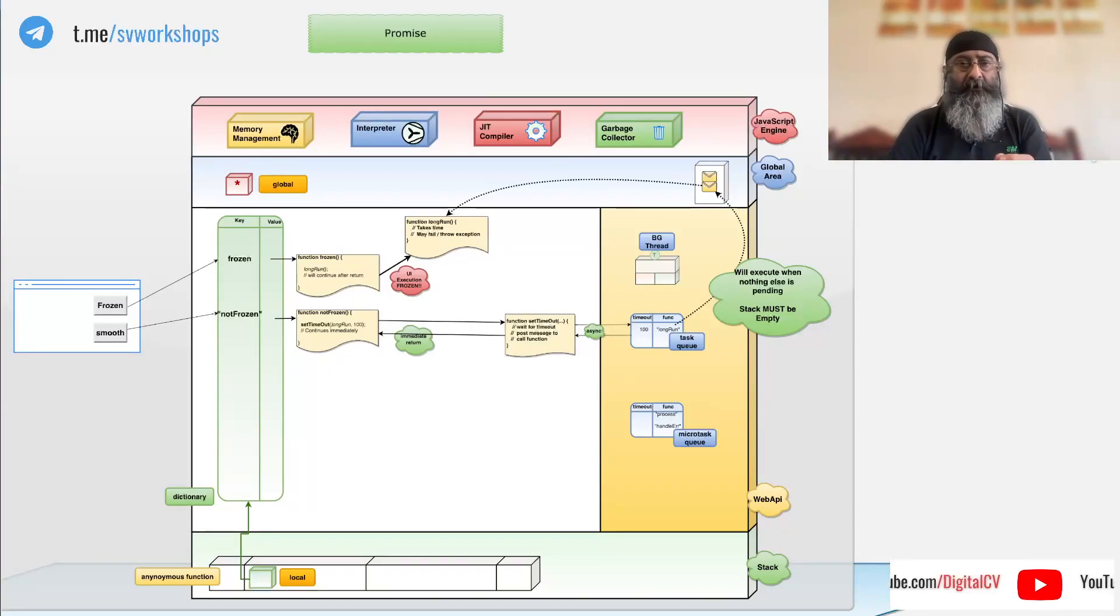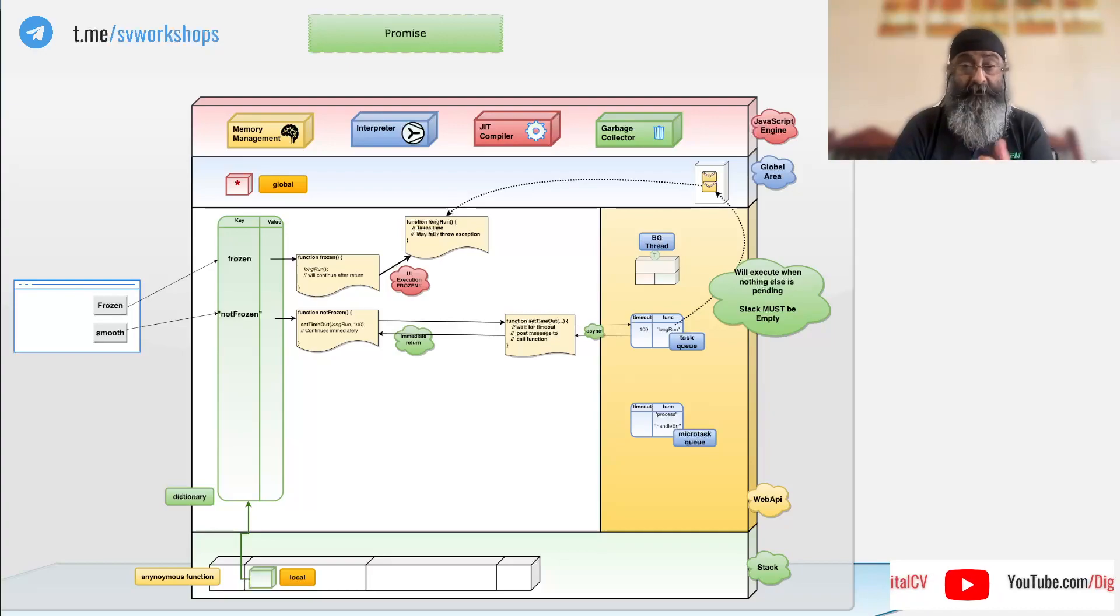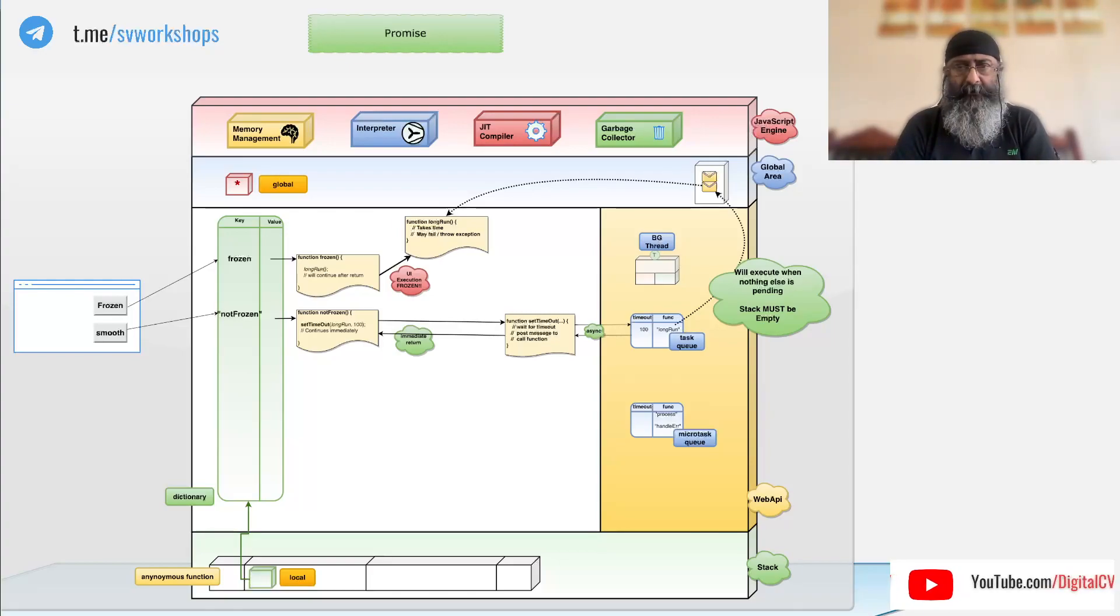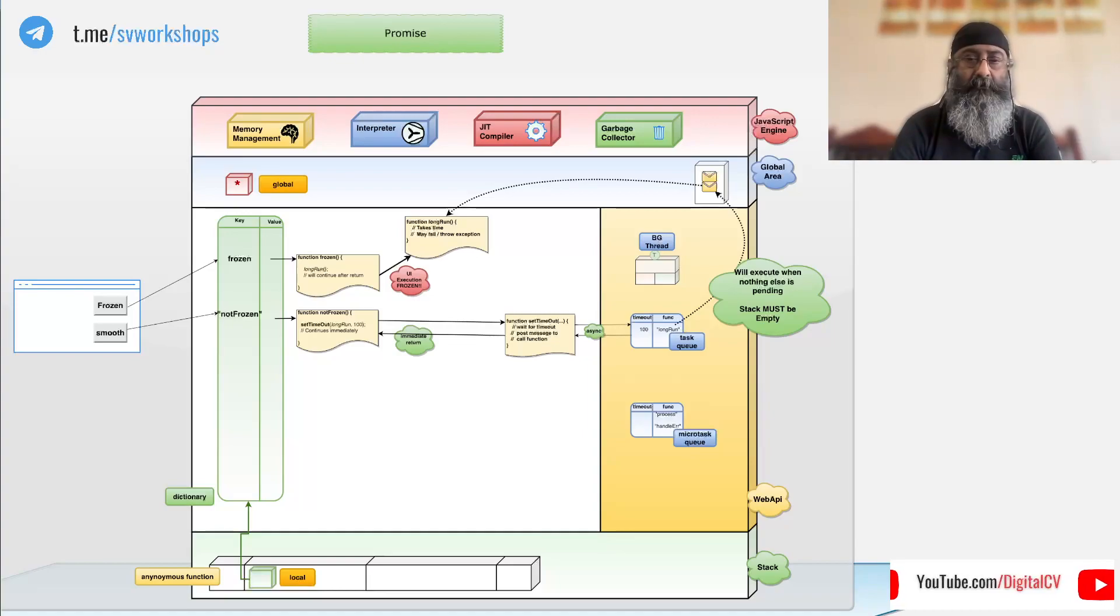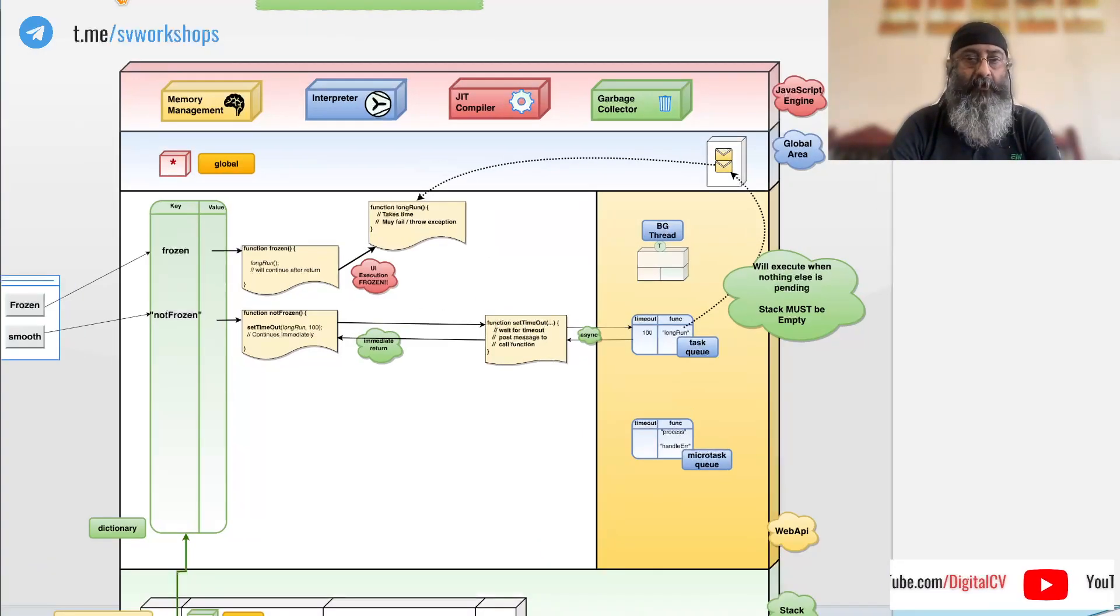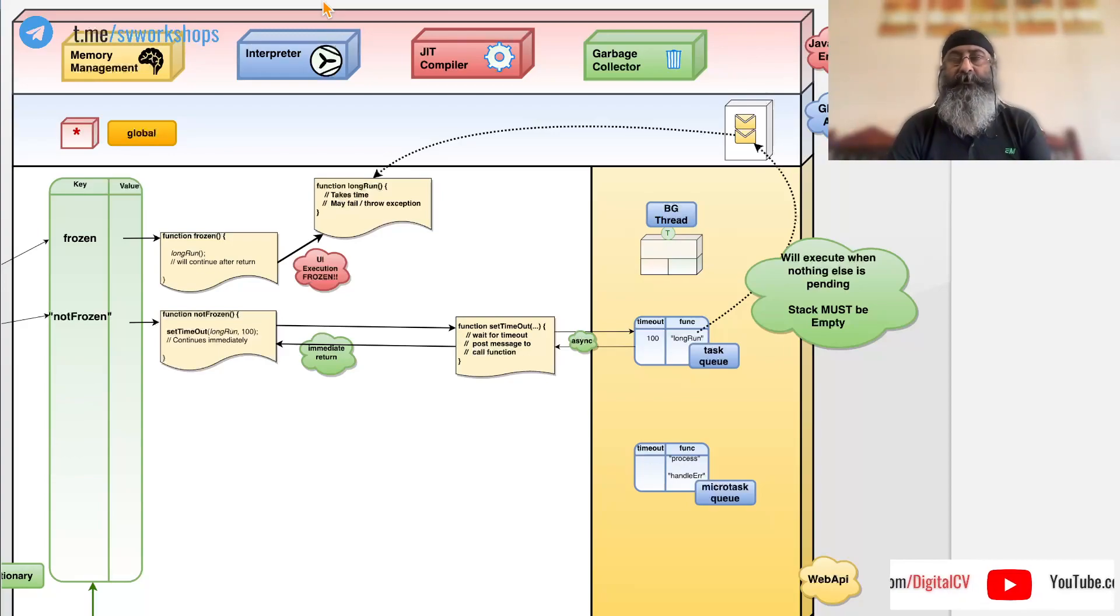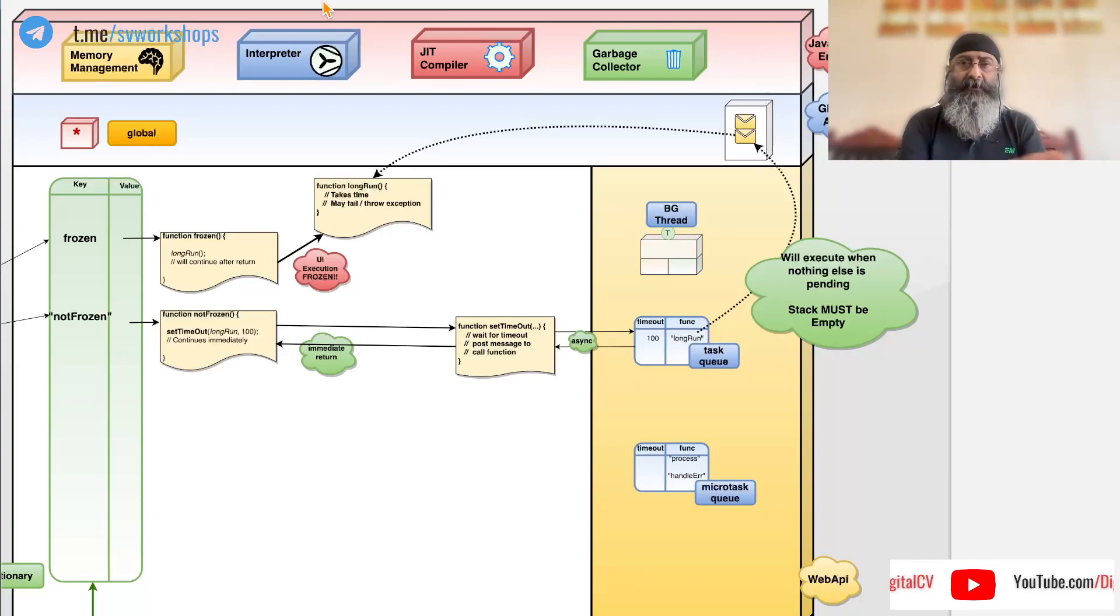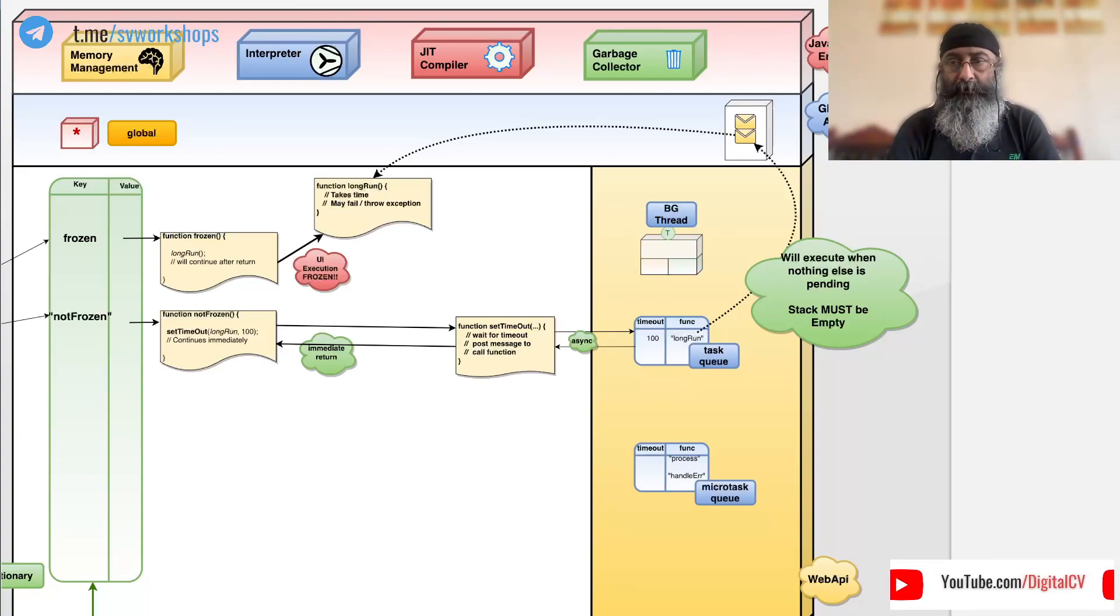Is promise asynchronous? No. Does it run code in parallel? No. So what is a promise? Well, promise is an object which is introduced to eliminate another issue called callback hell. Let us take a look.